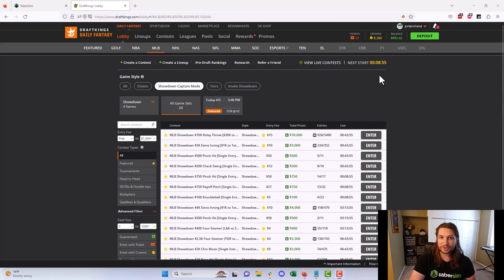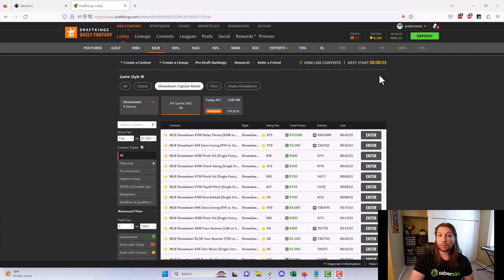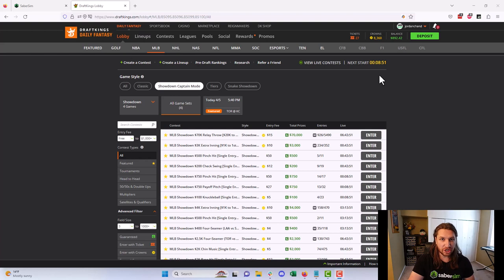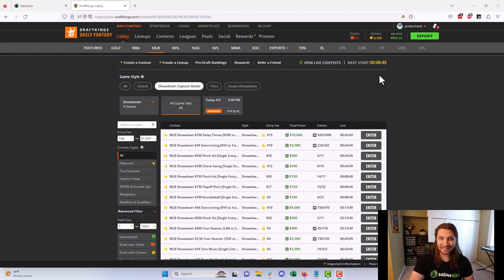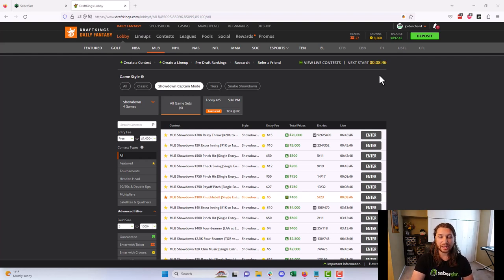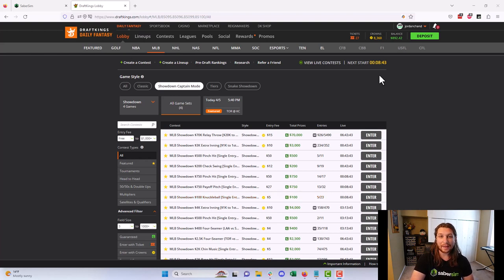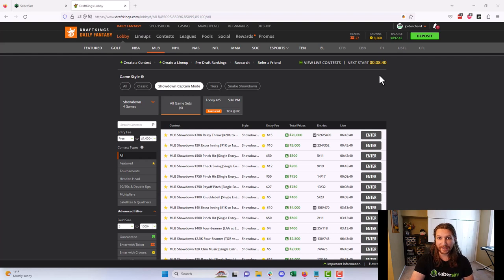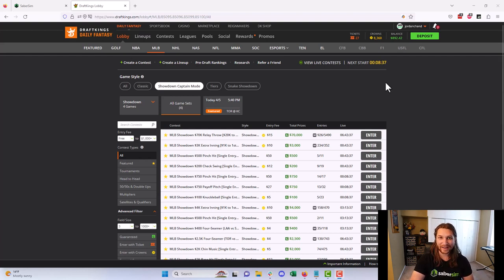What's going on everybody? My name is Jordan. I'm the head coach here at SaberSim and I wanted to talk today a little bit about MLB showdown strategy, including contest selection and how I'd go about selecting slates and contests to play in this game type, and lineup construction strategy, how I'm using SaberSim and our powerful MLB sims to build winning lineups for these contests. Let's go ahead and dive right in.